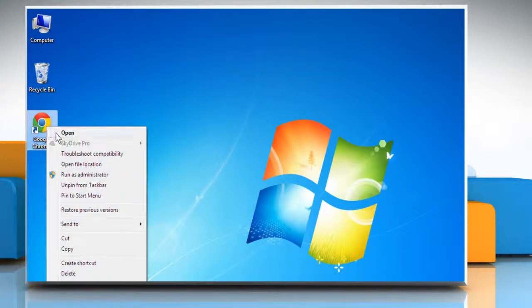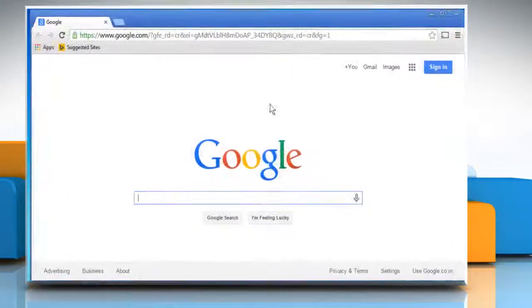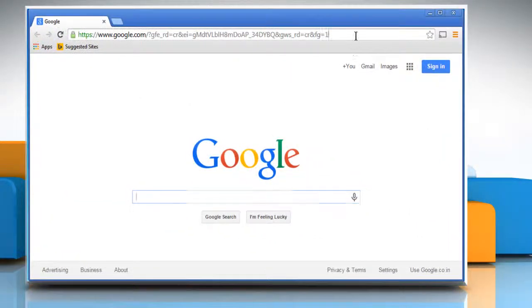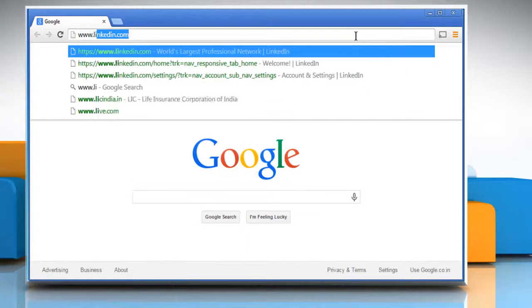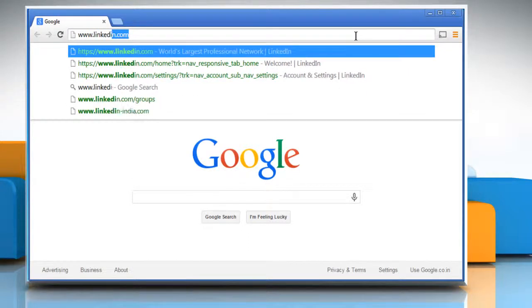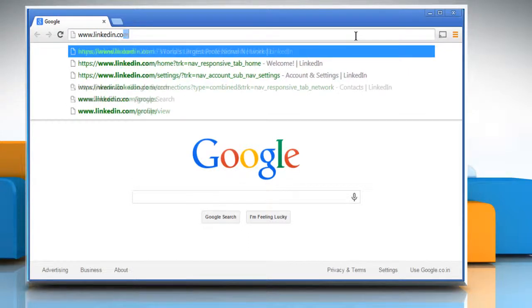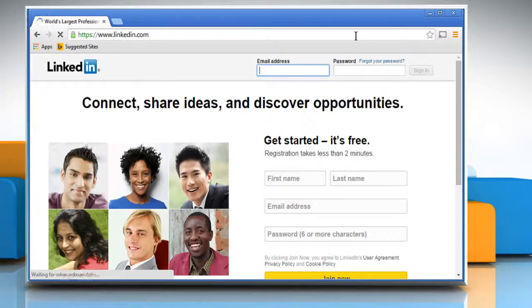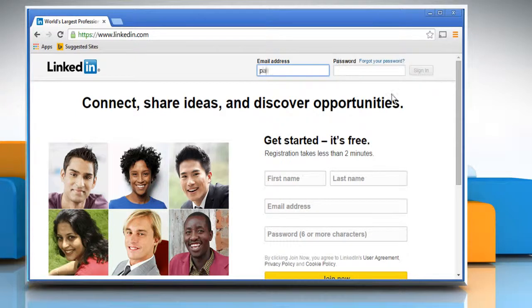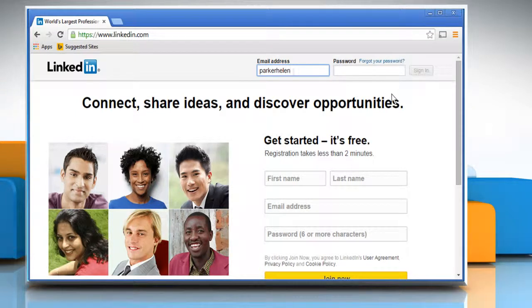Open a web browser. Type www.linkedin.com on the address bar and then press the Enter key to access the LinkedIn webpage.